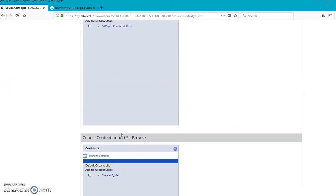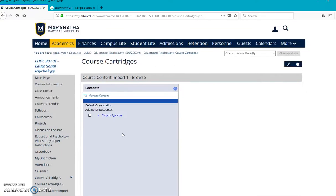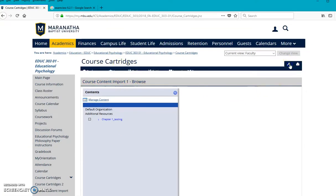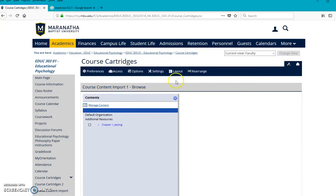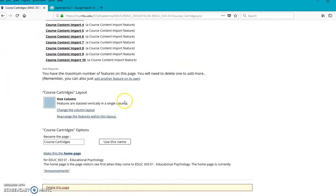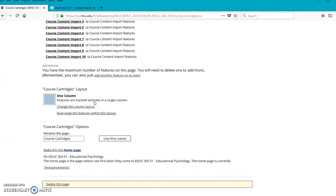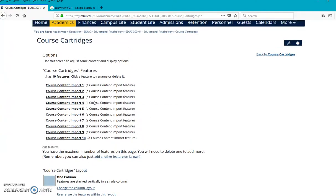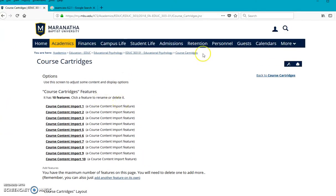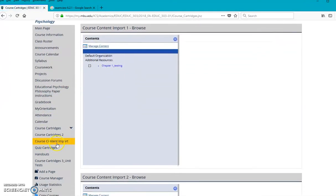too. Once you have your cartridges page created, go up here to Options. And underneath Options, you will see a place down here where you have the option. Actually, I don't have any options more because this is full. So let me go backwards here real quick.